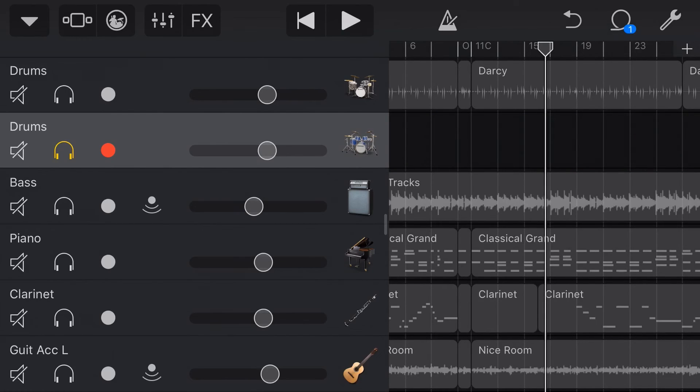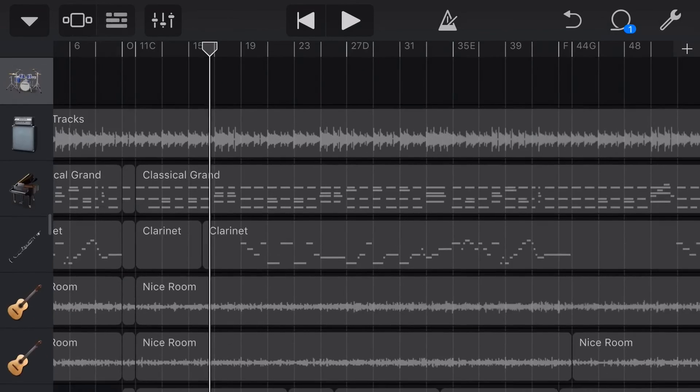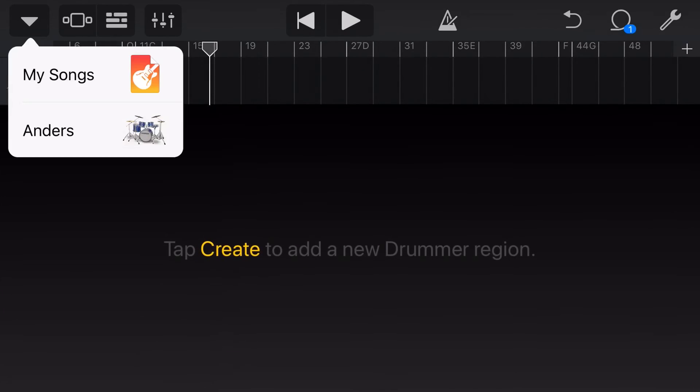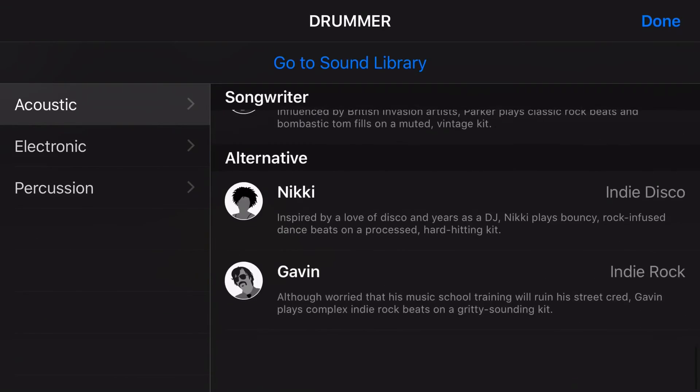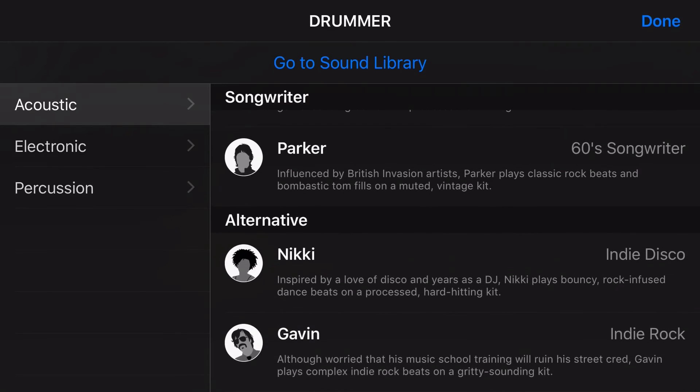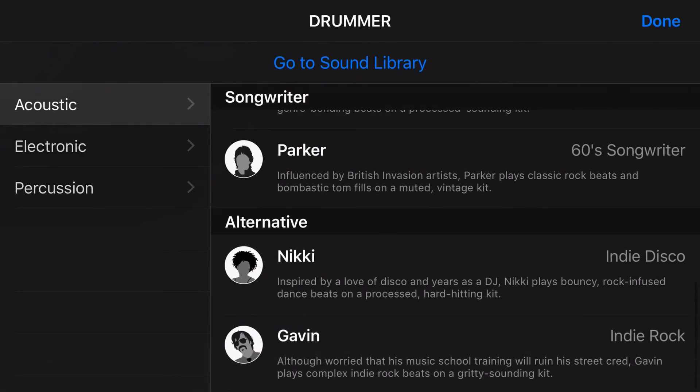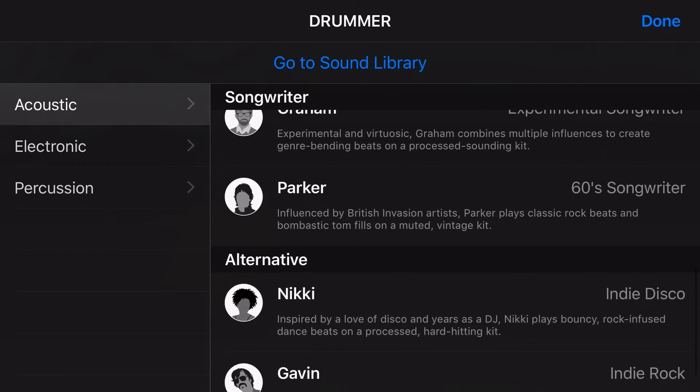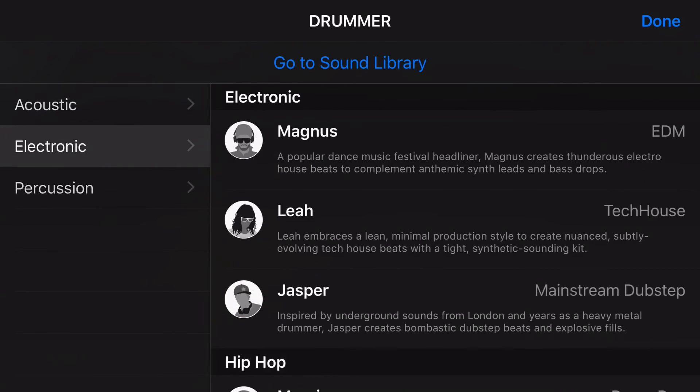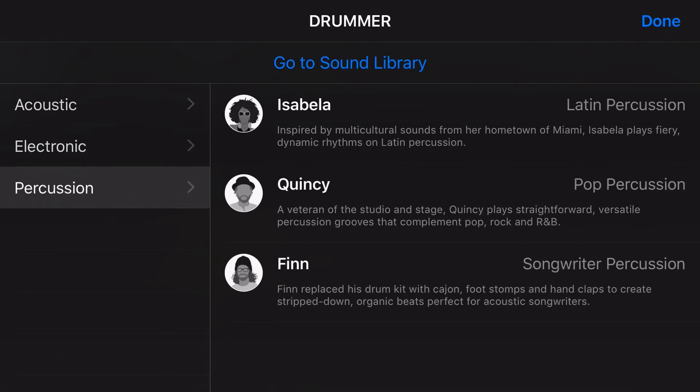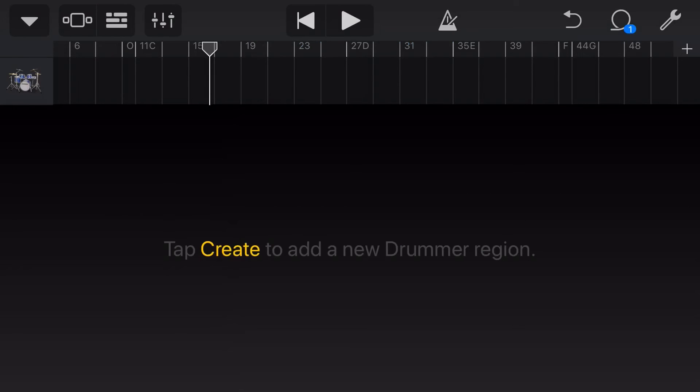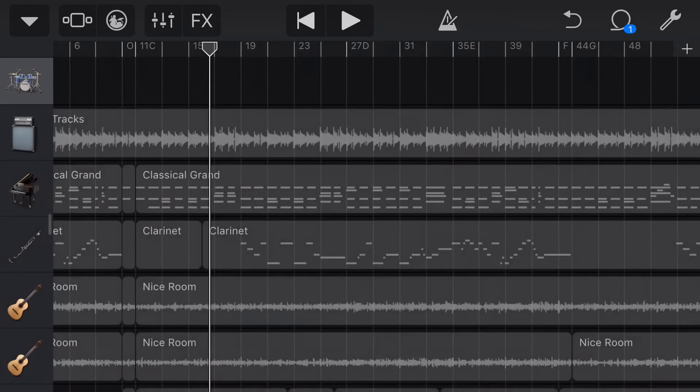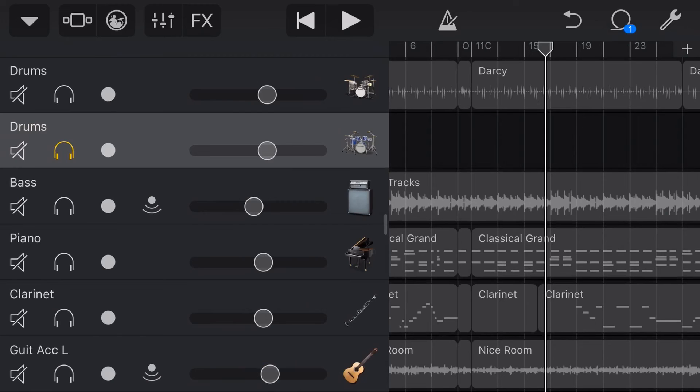We can just undo that. And then I can use the same process by changing firstly, the drummer by tapping on drummer here, changing this to whichever drummer I like. I could try any of these. Now, keep in mind that if you switch it to an electronic drummer or to a percussion drummer, you may get some pretty wacky sounds because you're not going to necessarily have the same kit pieces in the same places, but you might get something very cool and experimental.